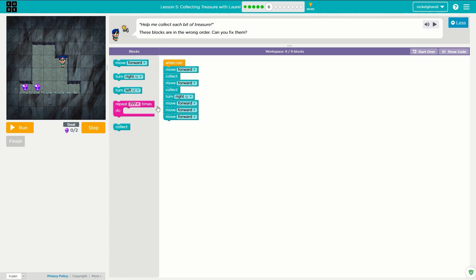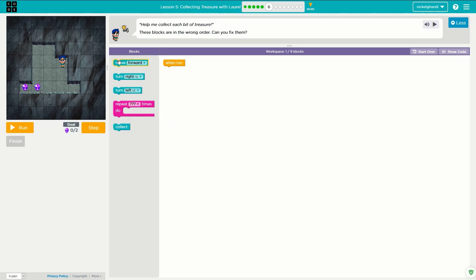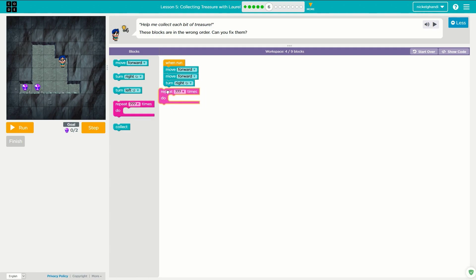That was puzzle number five. We're going on to puzzle six. So we need to move forward twice here, and then it looks like we need to turn right to go this way. It can help to draw this on a piece of paper so you can orient yourself. These are all out of order here — I'm just going to remove them all and start back from scratch. So we'll move forward twice, turn right, and then from here we need to move forward three times, so let's use a repeat loop. Set that to three, move forward, and then collect.